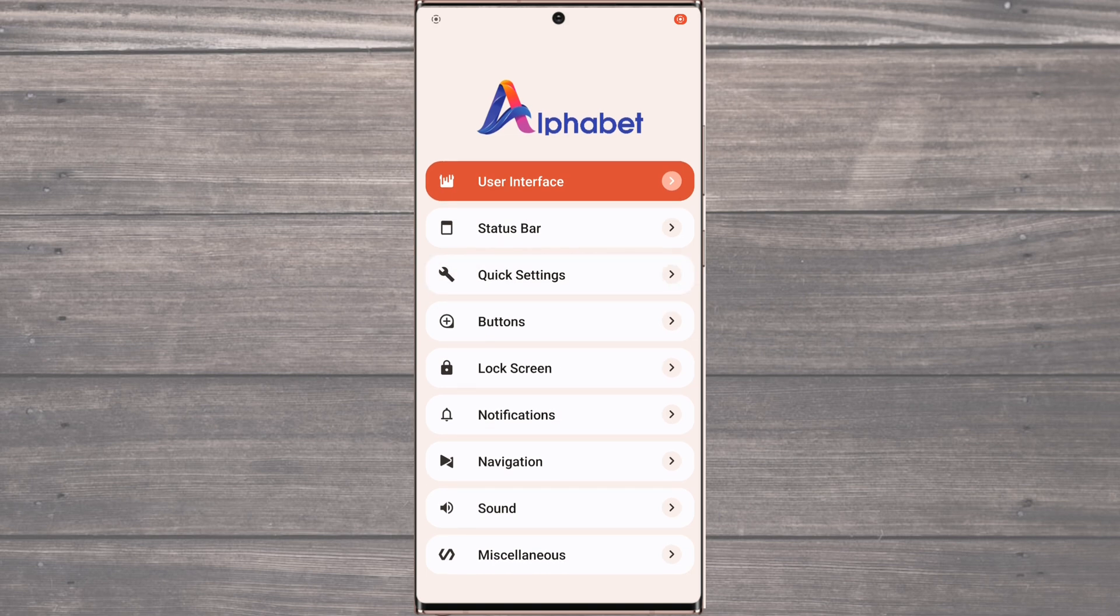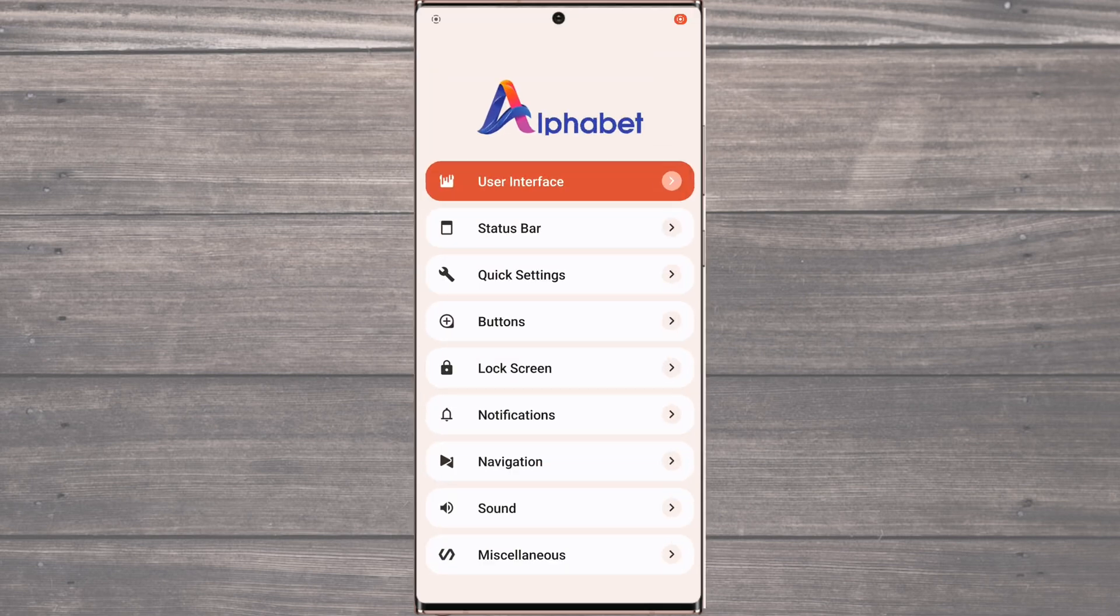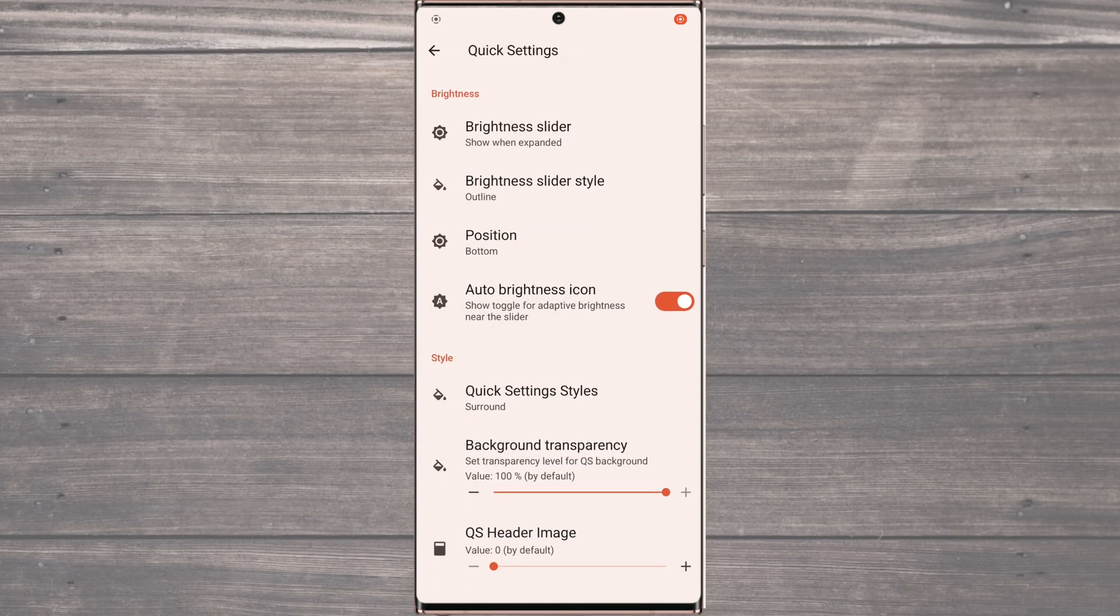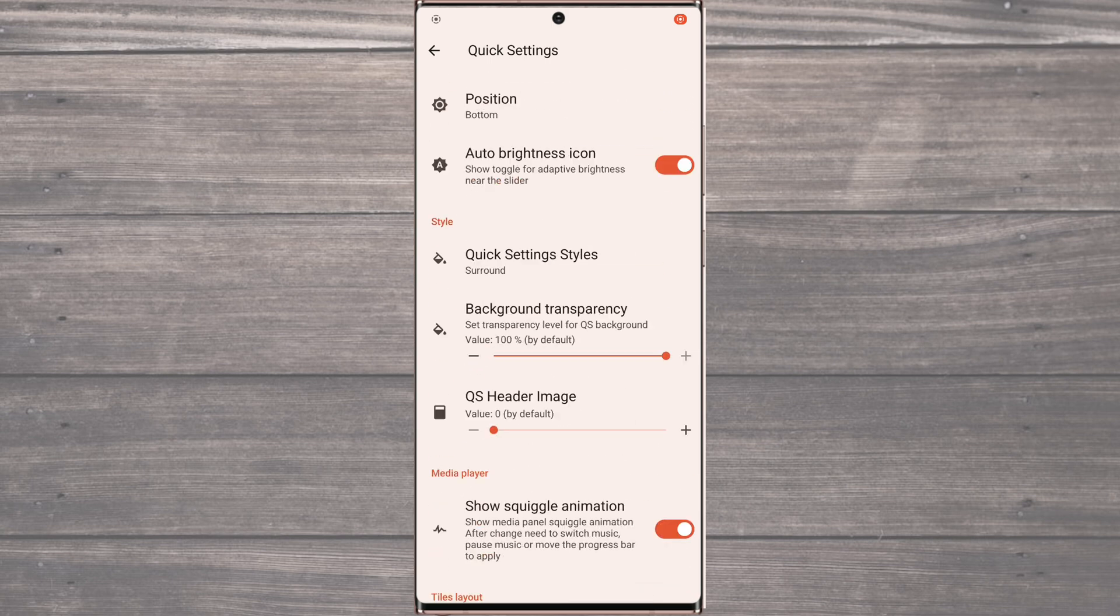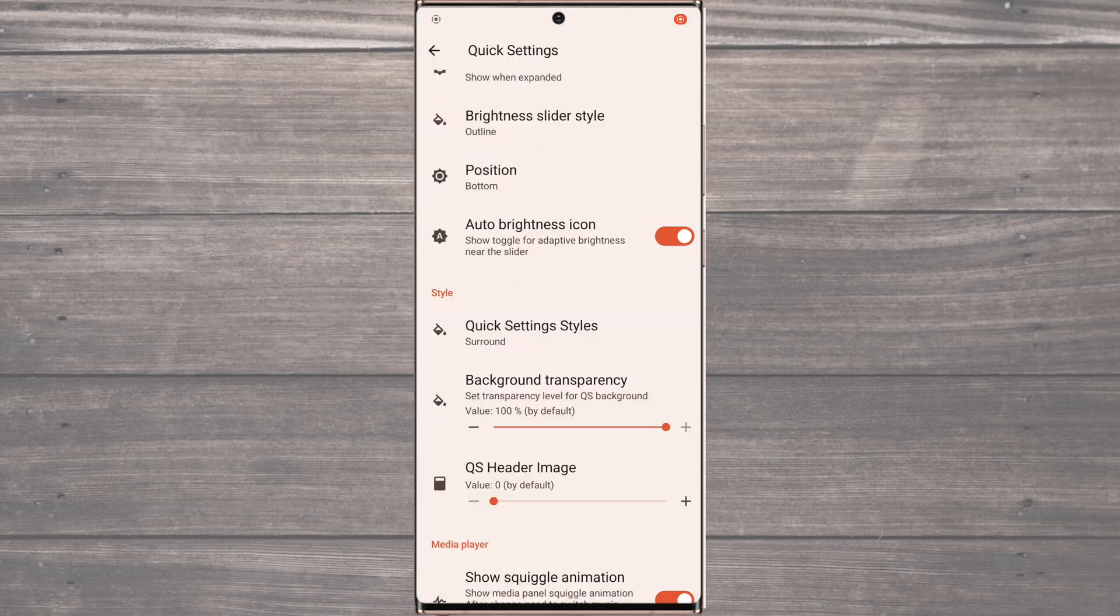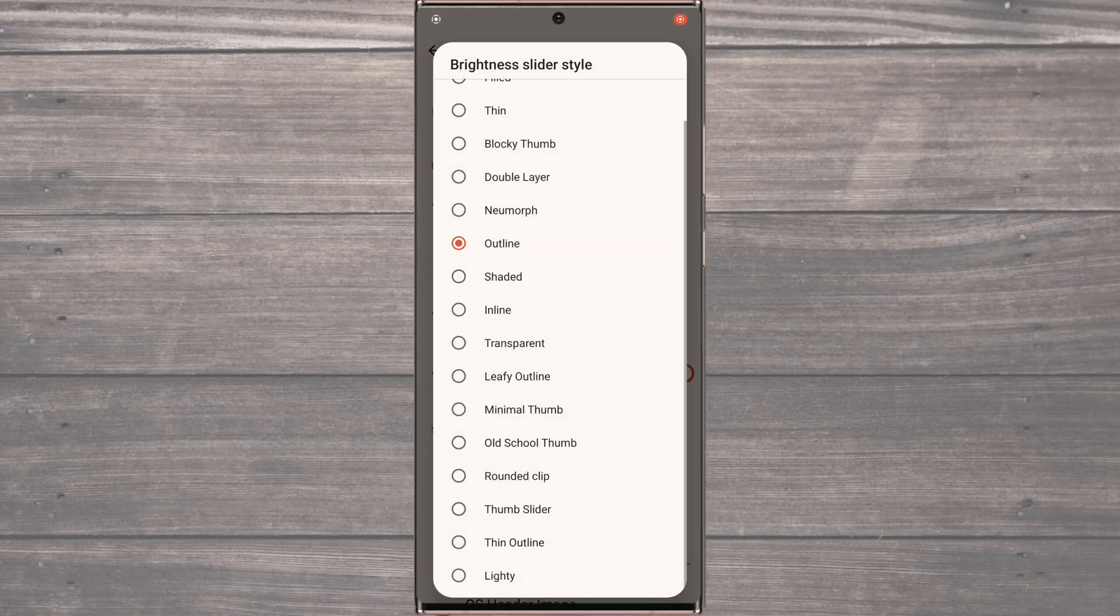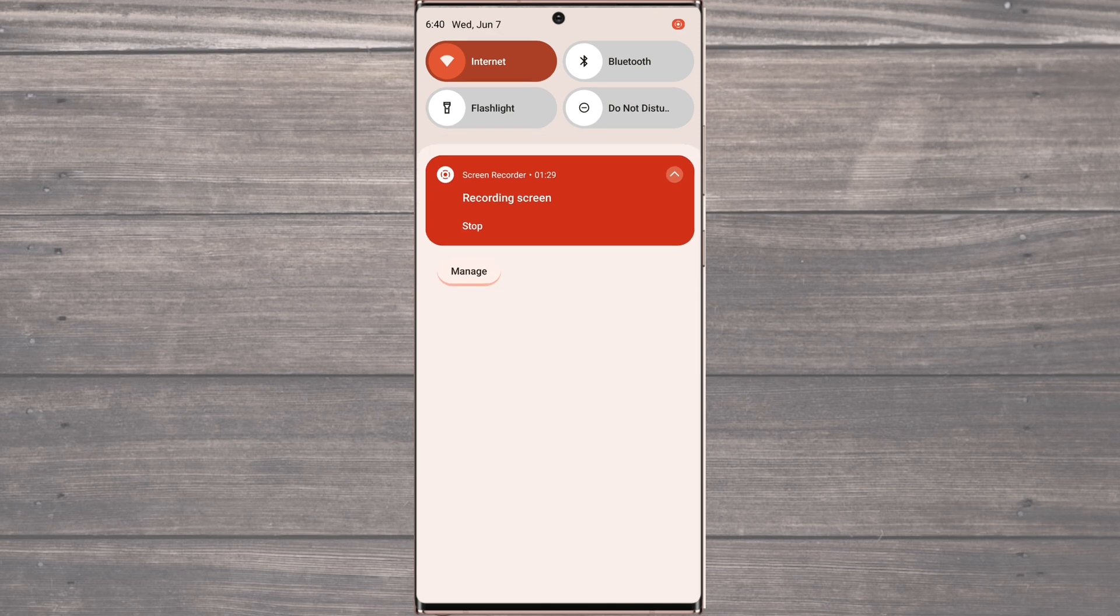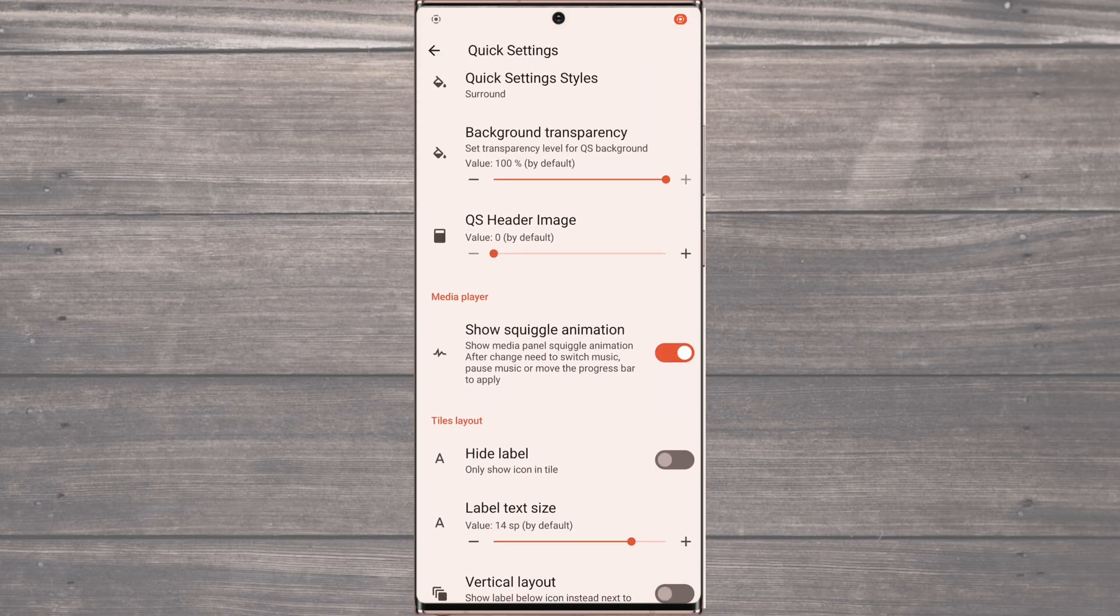The Quick Settings panel is fully customizable. With 11 different cool styles to choose from, you can personalize your device to match your style preferences. And if you're like me, you might want to match your tiles with the Brightness Slider styles, which can also be changed to your liking. You can choose the colors and styles that you like best, giving your device a unique and distinctive look.